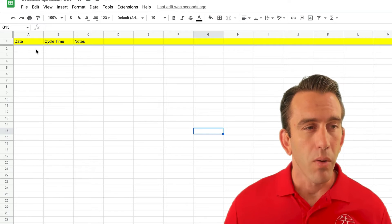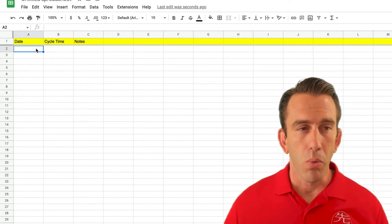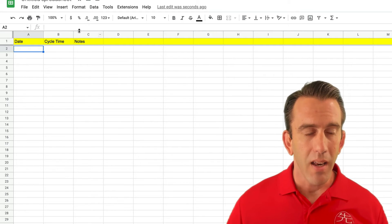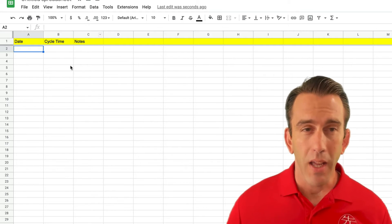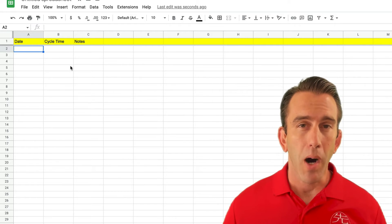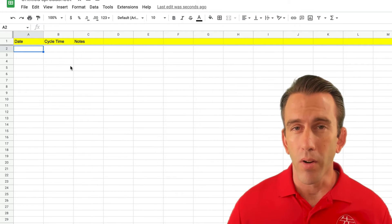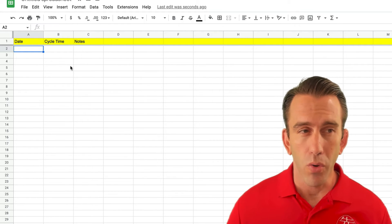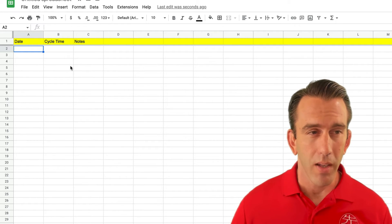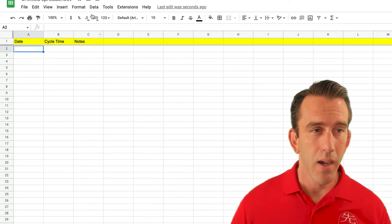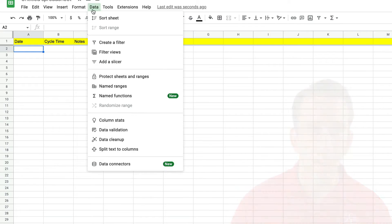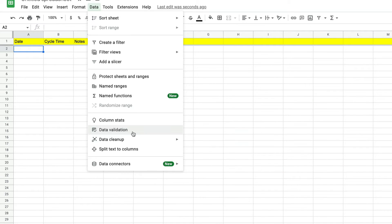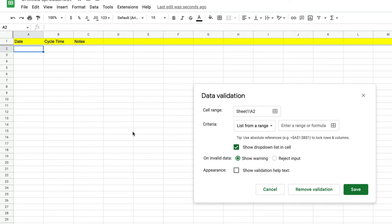The next thing we want to do is use data validation to create a pop-up calendar inside of Google Sheets. To start that, we're going to click on Data and go down to Data Validation.